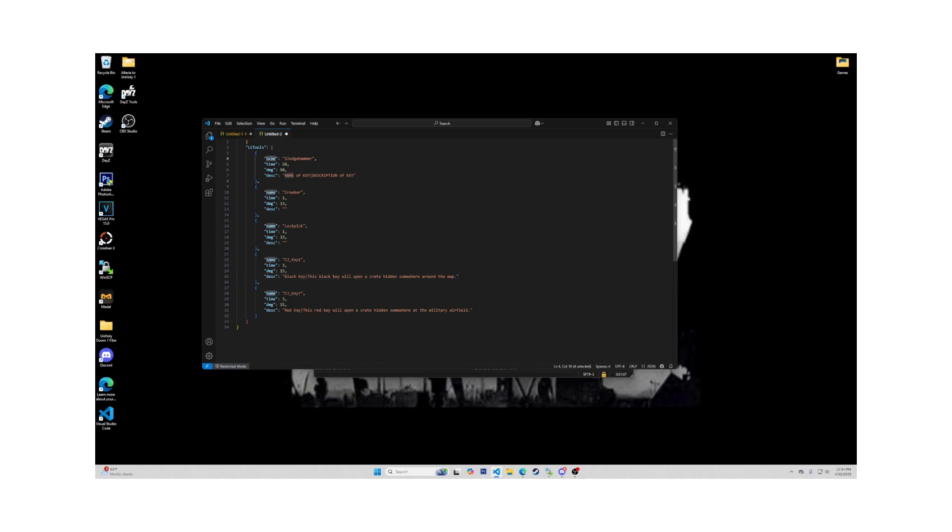Here at the top, where you can start to change things, is the name. The name is the class name of the tool to open any crate. At this time, the only items that can be used other than the keys provided in this mod are the sledgehammer, crowbar, and the lockpick. Nothing else will work.